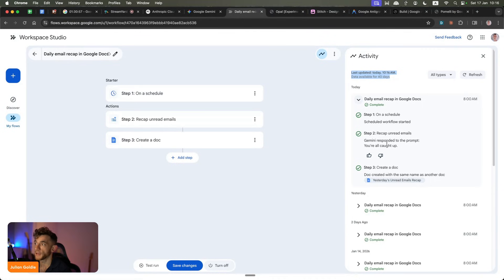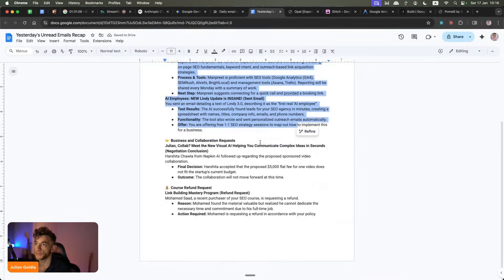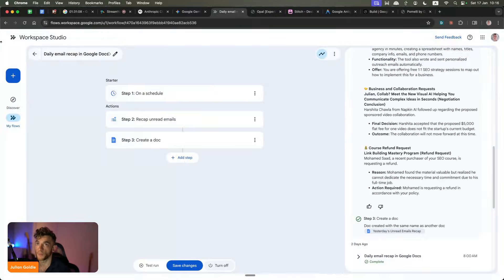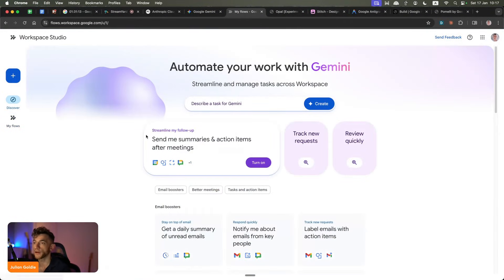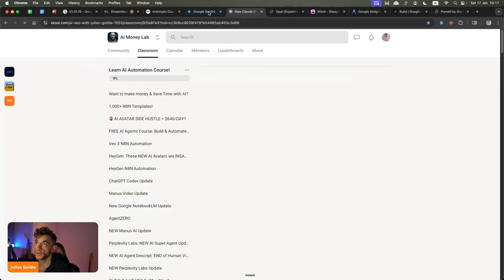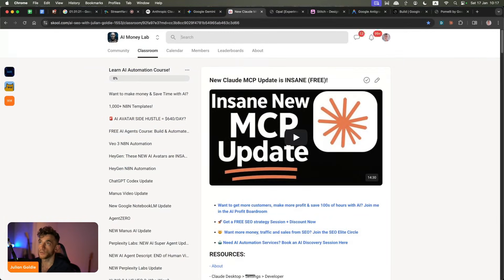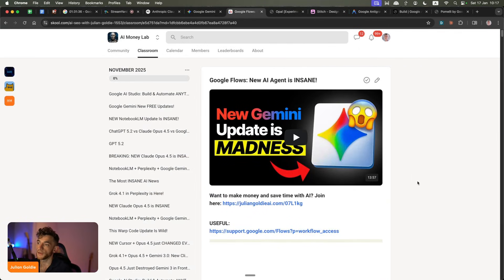I actually totally forgot this was running, but you can see we've got a recap of the latest news from yesterday — it recaps everything that happened over the last day from my emails and then puts it in the Google Doc. To set these up, you just go to the Discover tab. I've got loads of training inside the AI Success Lab, which is a free community. Essentially, that is how Google Flows works. Just type in 'Google Flows' and you'll see all our training on how to use this as an AI agent.